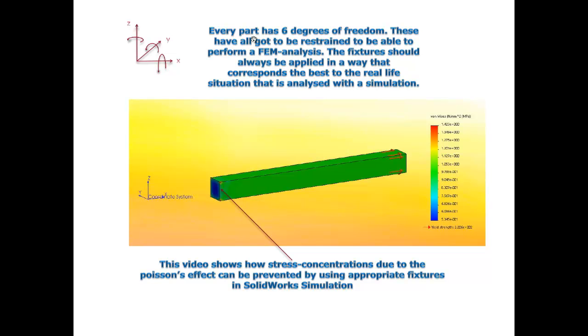So every part has six degrees of freedom as you can see here. Three translational and three rotational all around the x, y and z direction. And in a FEM analysis you have to prevent them from moving to perform a FEM analysis to be able to get a good result.